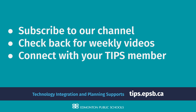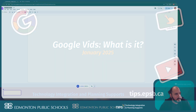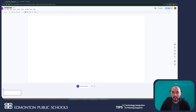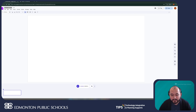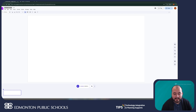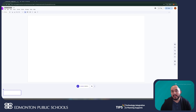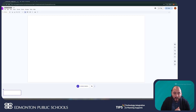I am here to talk about Google Vids, which is actually Google's newest application in their Google Workspace suite of tools. This is currently available for all staff and students of Edmonton Public Schools. Google Vids is a video editing platform that allows us to create high-quality, polished videos within the Google ecosystem.